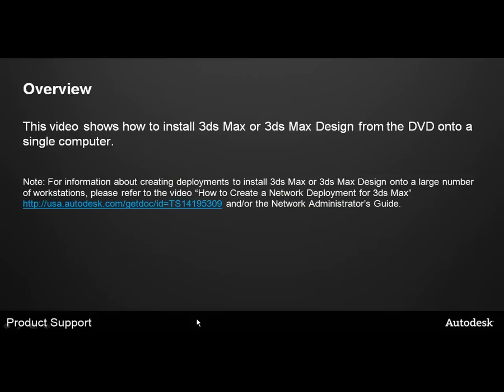This video will show how to install 3ds Max or 3ds Max Design from the DVD onto a single computer.